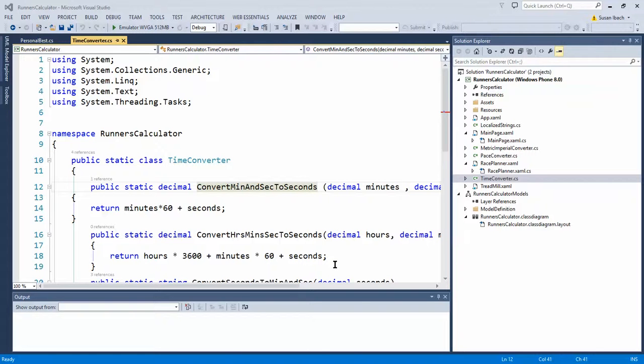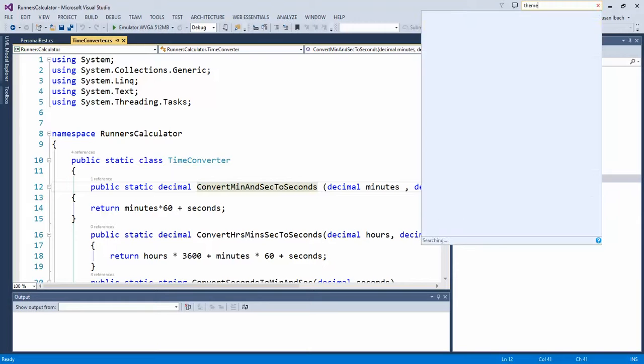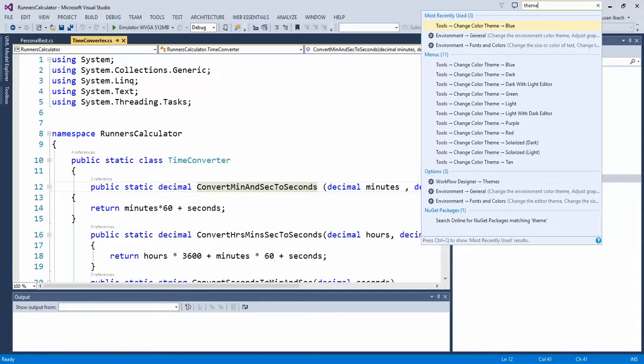Hi there, my name is Susan Eipak, aka Hockey Geek Girl, and I wanted to share with you another little tip for working in Visual Studio. Today I want to show you how to use and modify your themes.